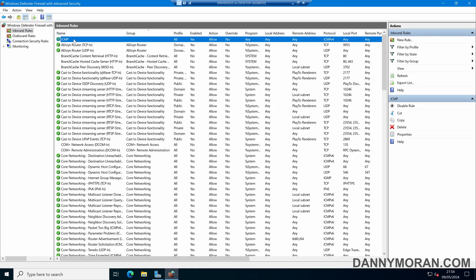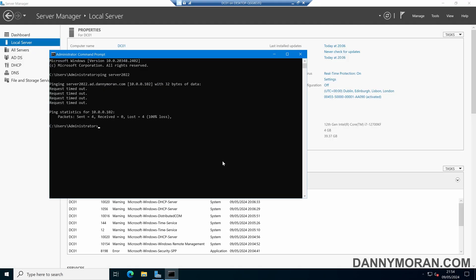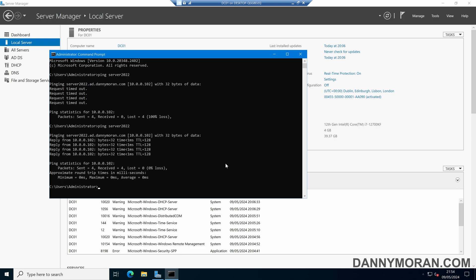Press Finish, and now we've got our ICMP inbound rule. If I come back over to that first server and run the same command again, we can see that it is now responding to ICMP requests.